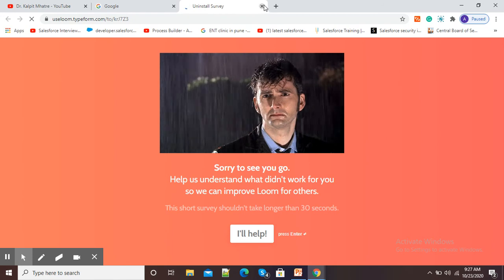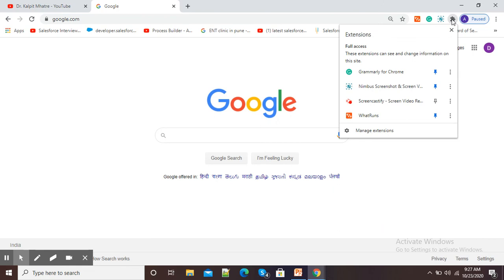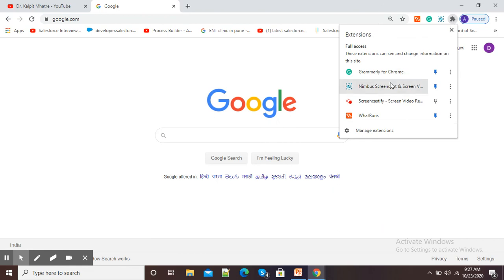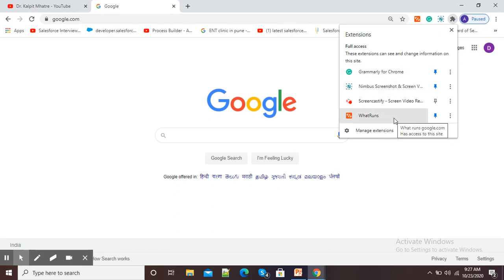Here you can see, again I will click on these three dots. Now you can see my Loom video extension is not there. It means it is successfully removed from my laptop.